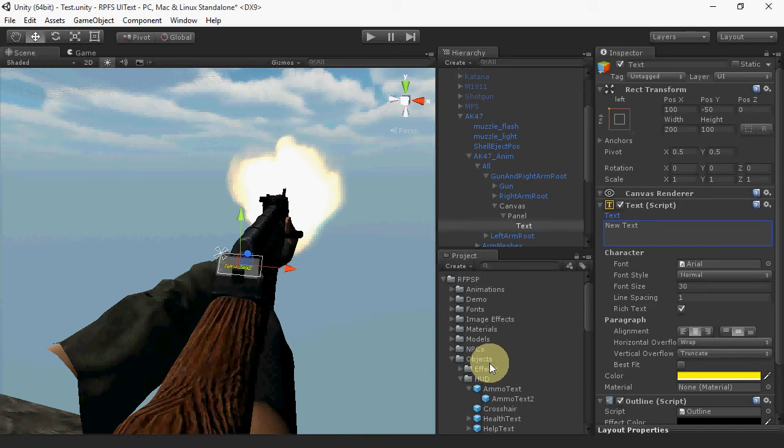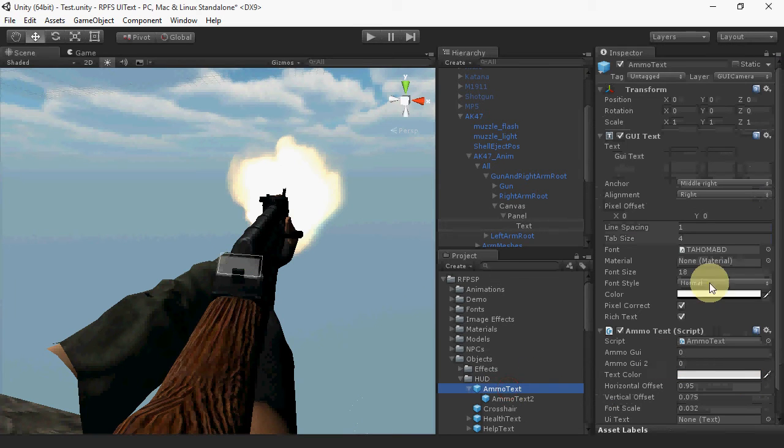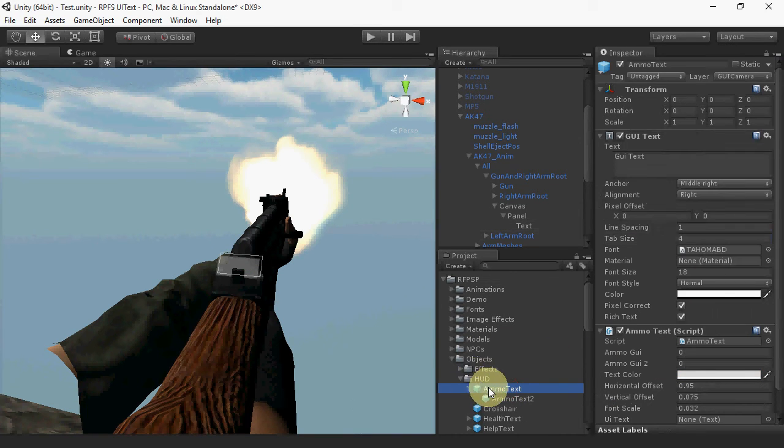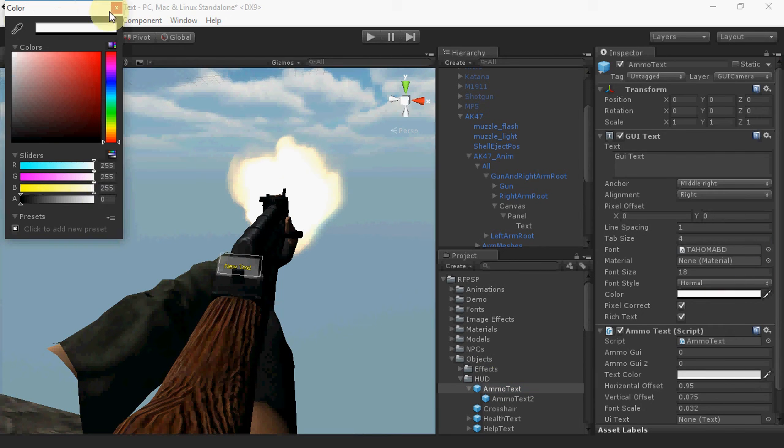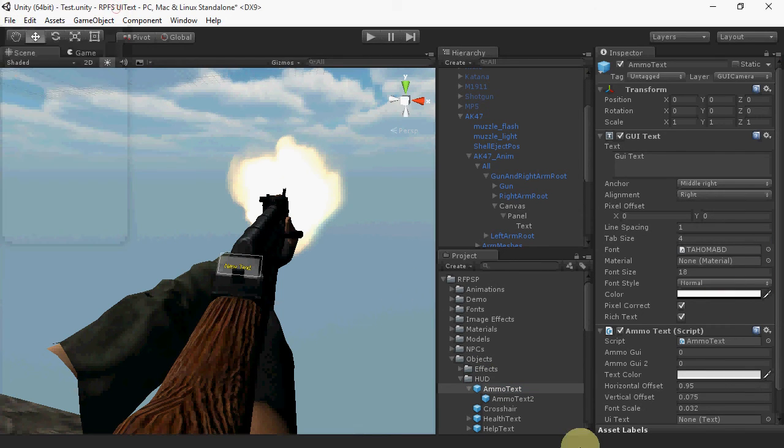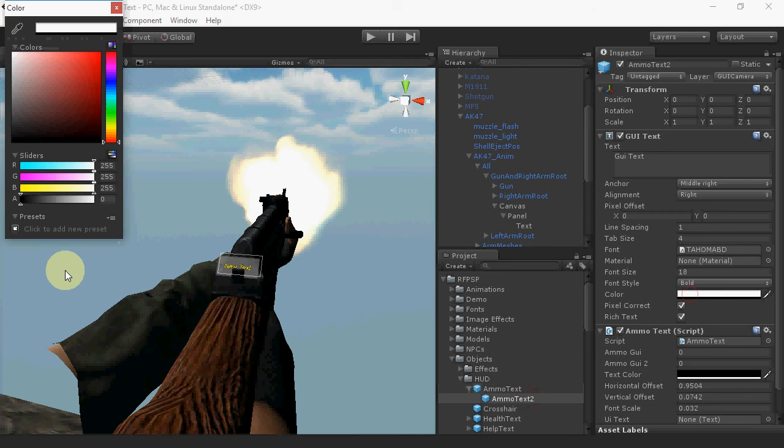Finally, we want to hide the GUI text that normally shows up in the lower right. So, find objects, HUD, ammo text, and change the alpha of the color to zero. Then, do the same thing for ammo text two, which is the shadow.